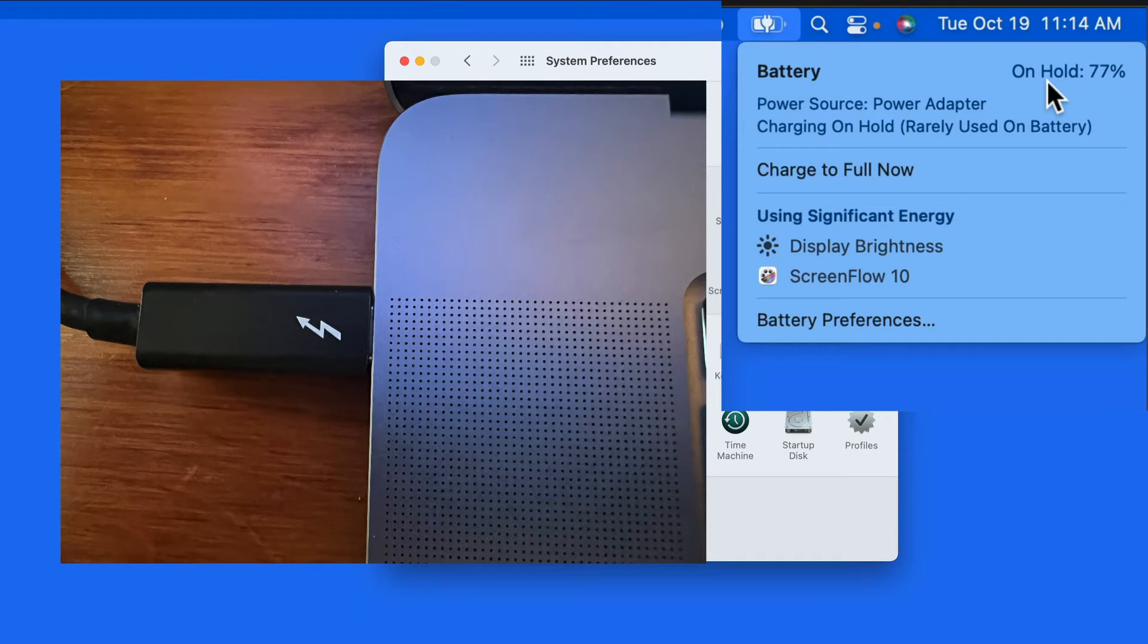Of course this can be suboptimal if you then need to use the Mac on battery power, but when you unplug it, you don't have a full charge.